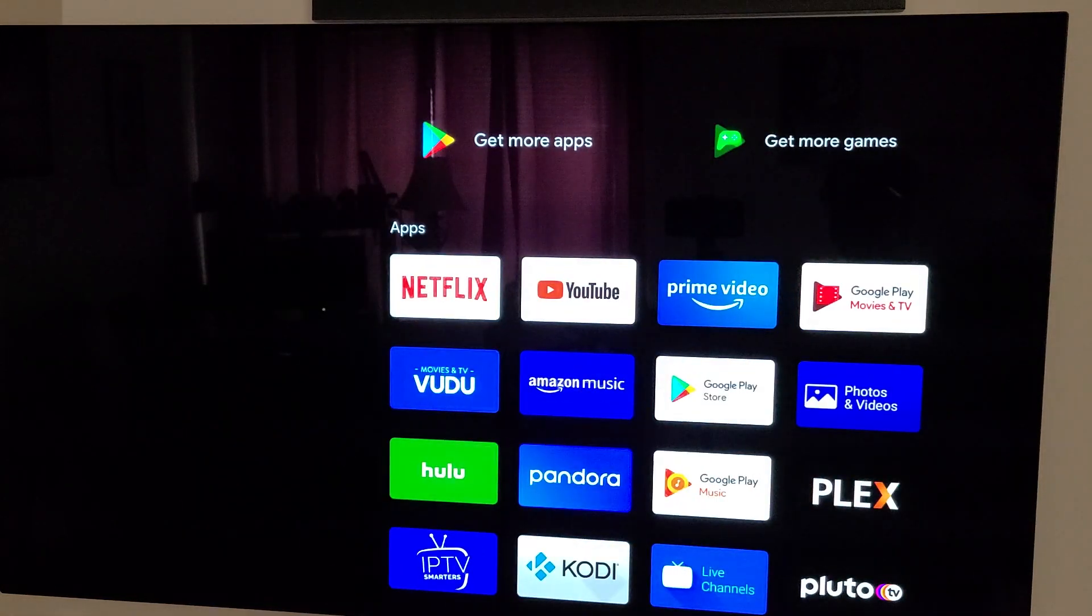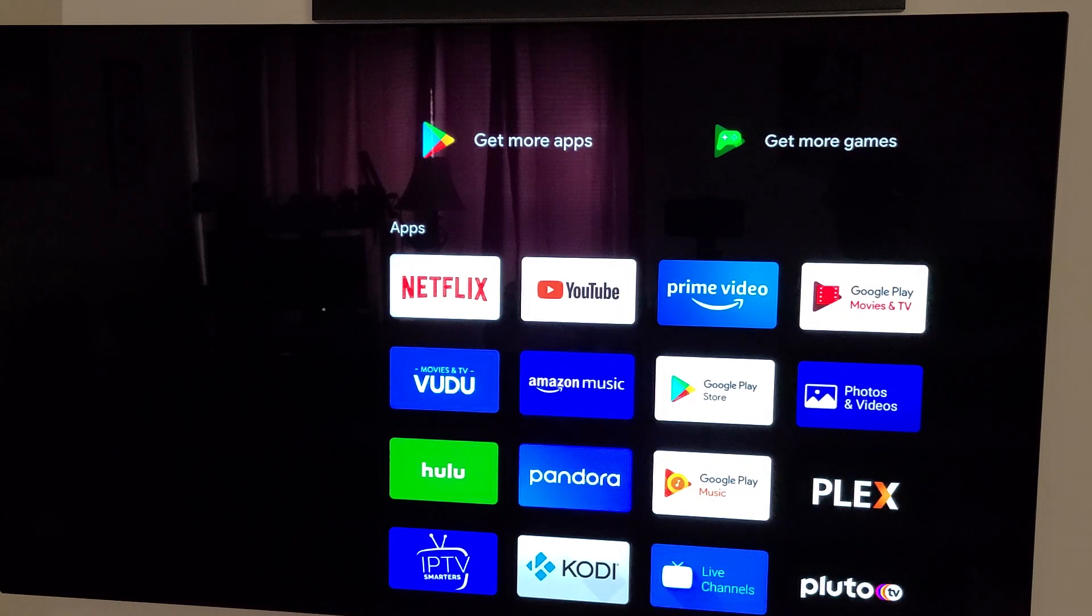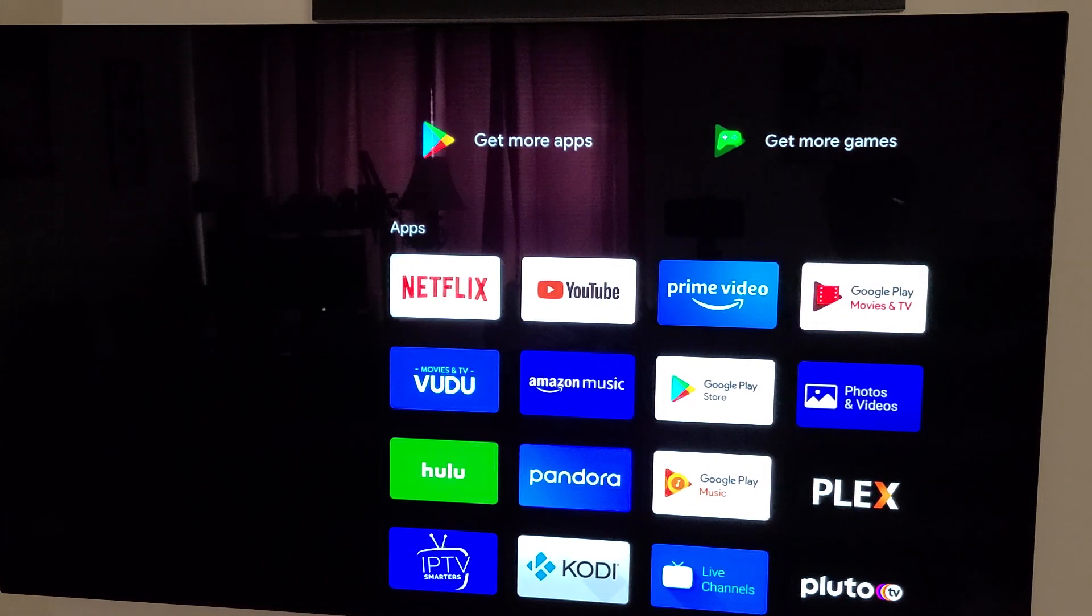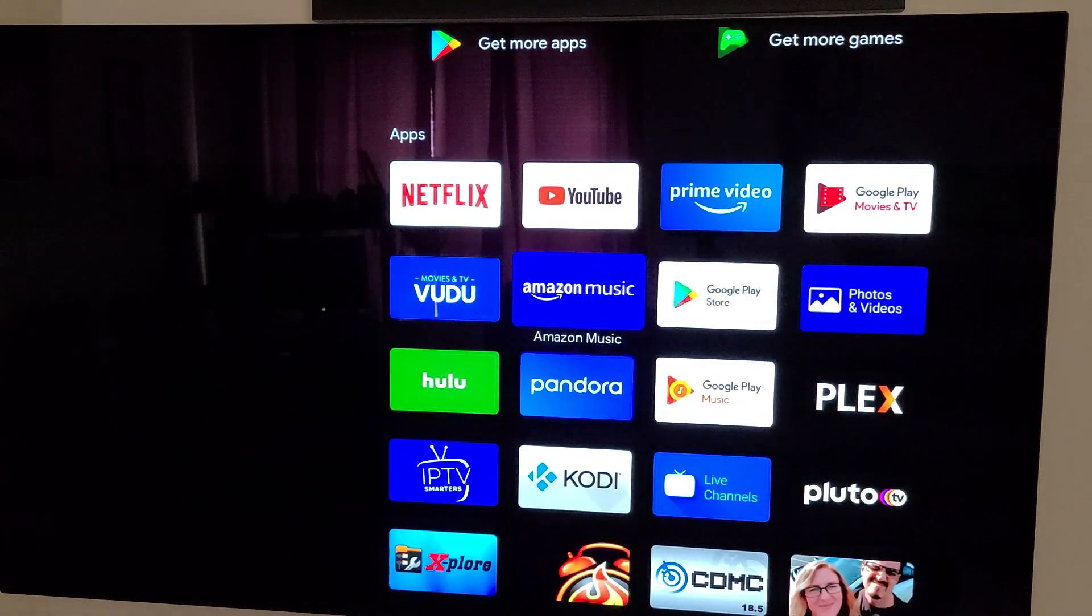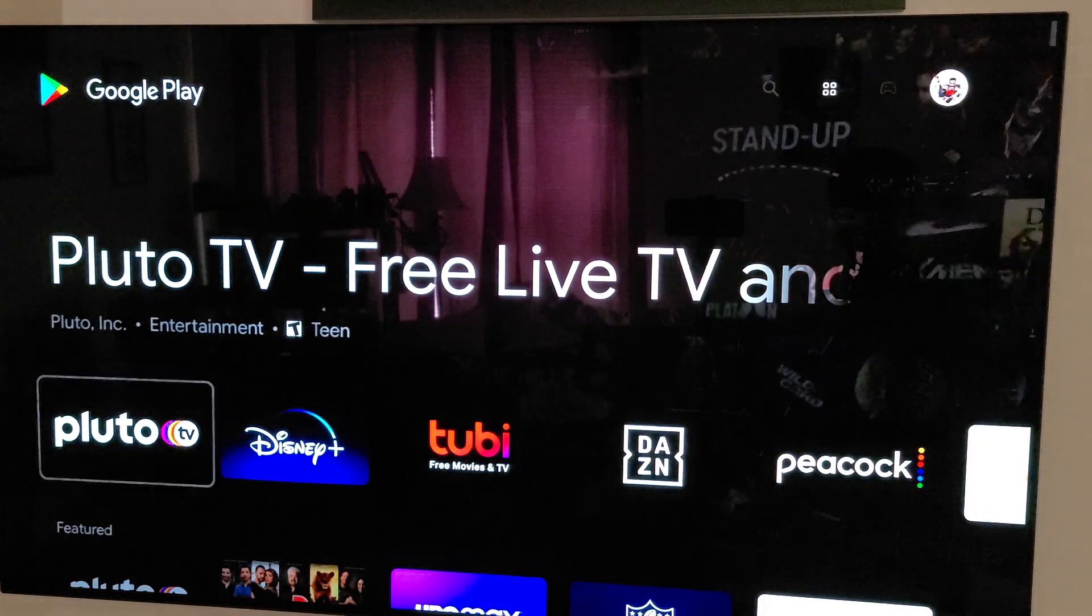I'm going to go to my apps at the top, get more apps, because I want to open up the Google Play Store. I could go down here to the Google Play Store, either way.